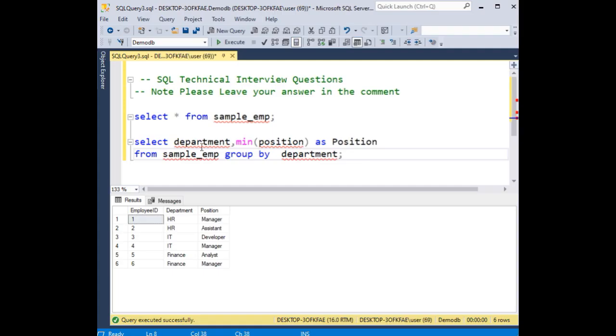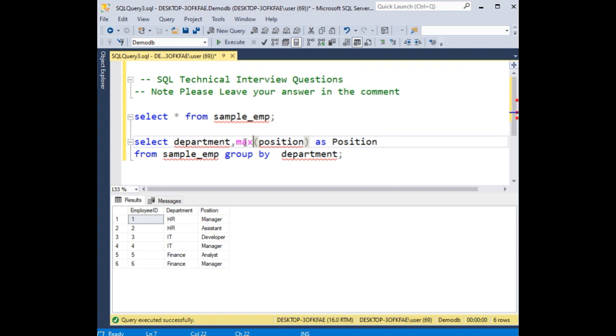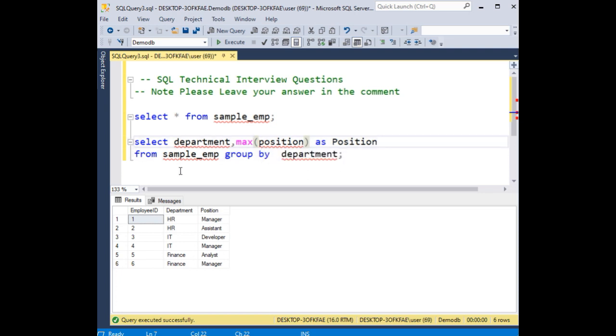Now the second question: instead of minimum, I am adding maximum position. I want the output for the maximum position of this query. Leave your answer in the comment section.